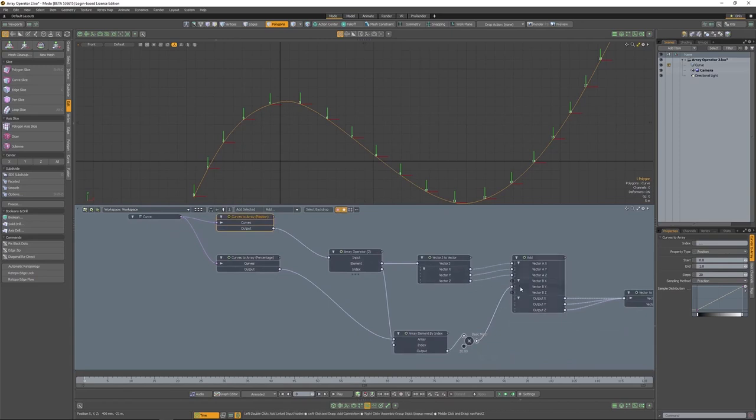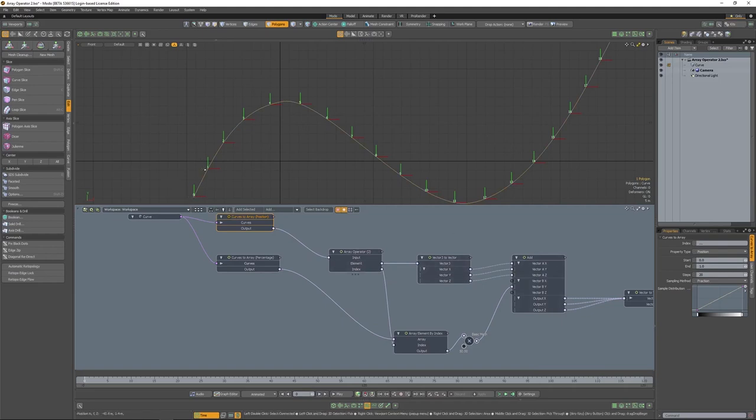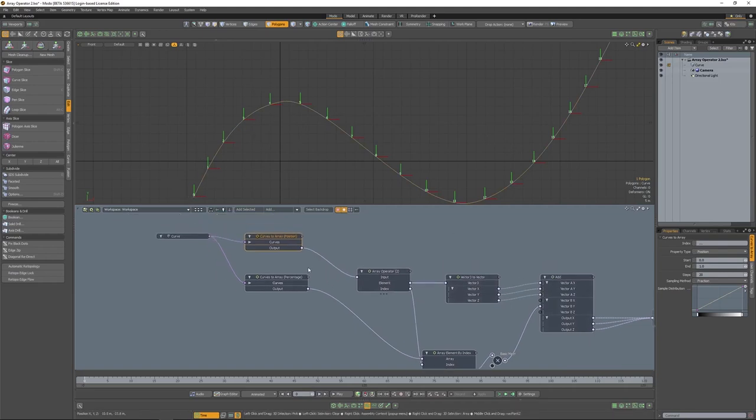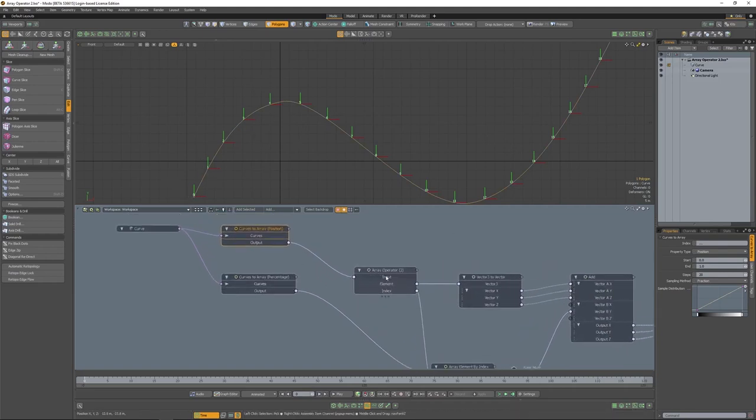We have another CurvesToArray set to 20 steps, but this one is set to the percentage of the array. Then through some math nodes, we are offsetting gradually on the Y position, each element of the array.